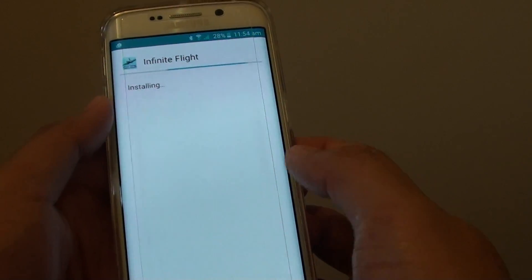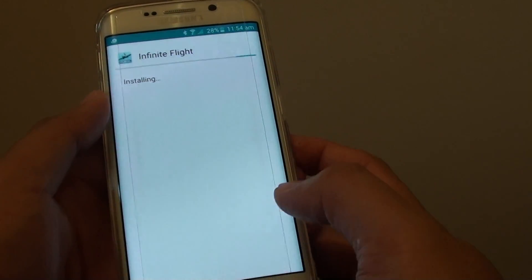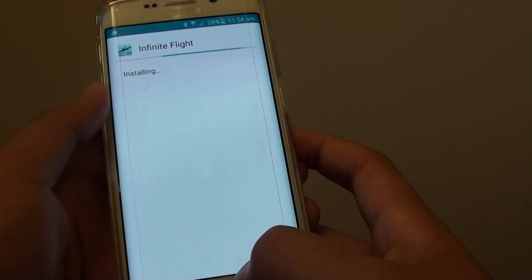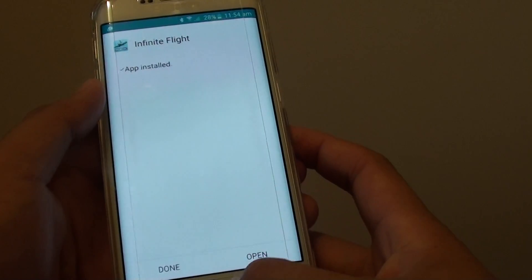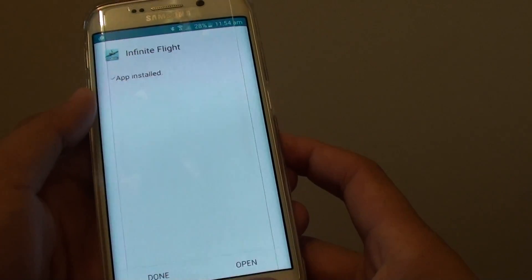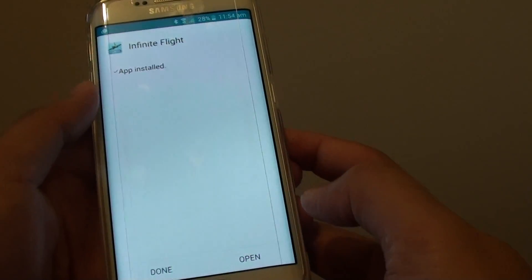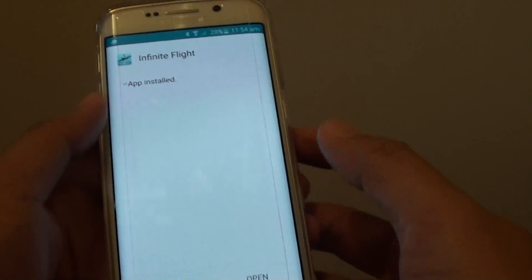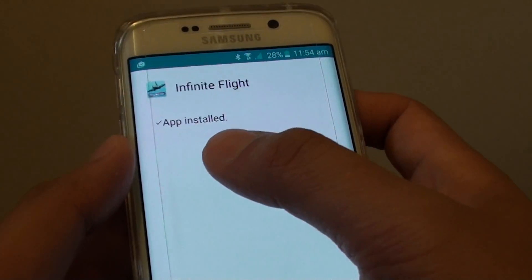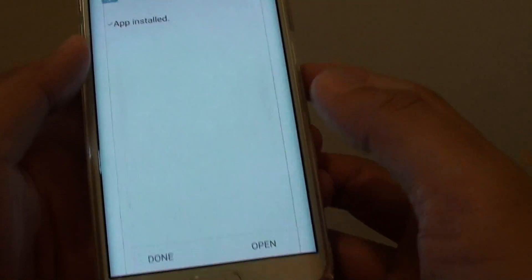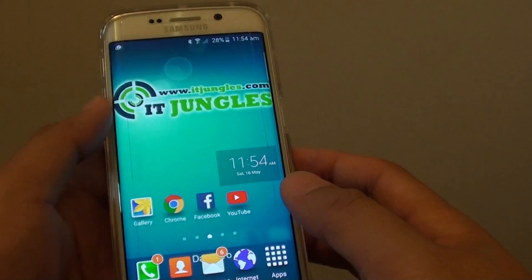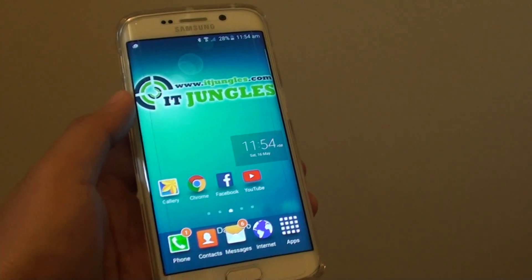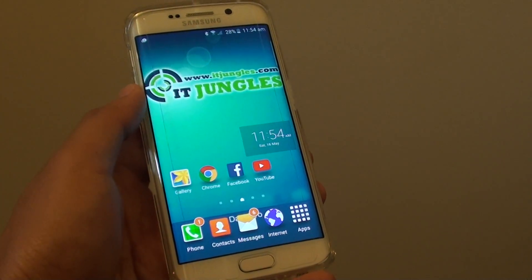This method is quite useful — sometimes an application is simply not available from the Play Store, so you will need to install APK files. As you can see, the APK is now installed. And that is pretty much it. Thank you for watching this video.